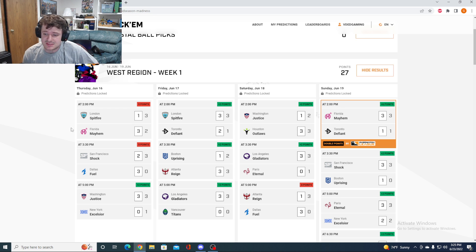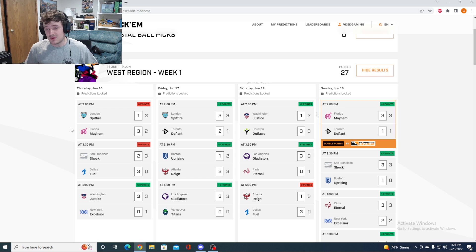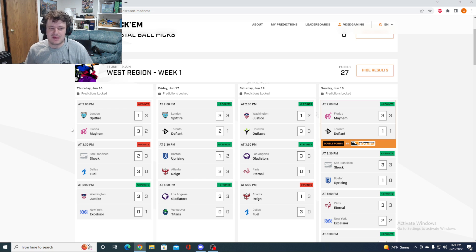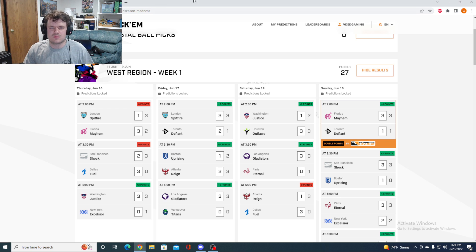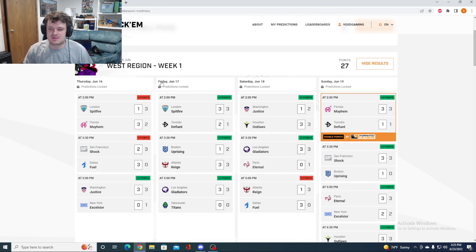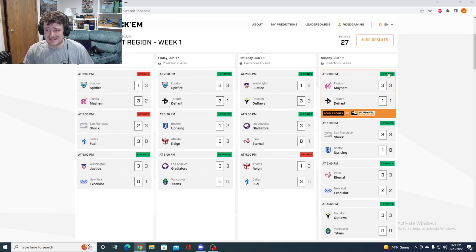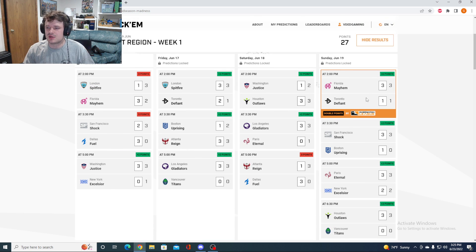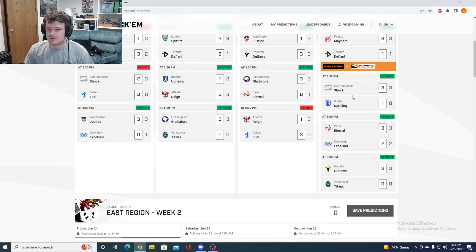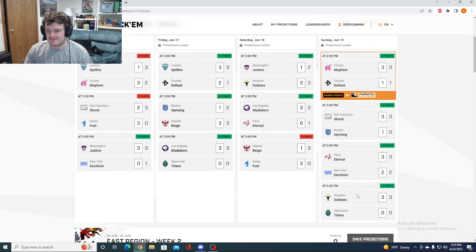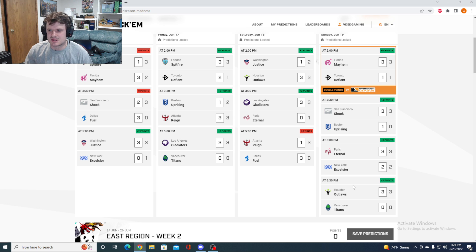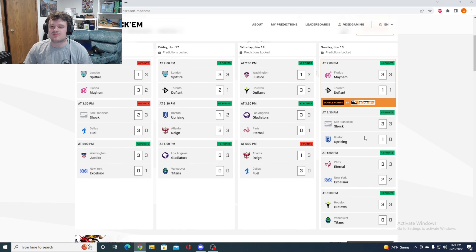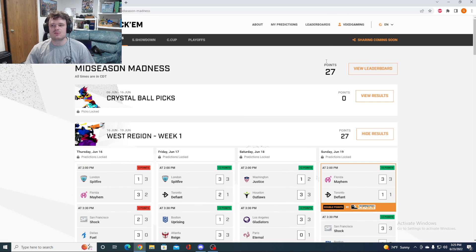Dallas off to a very, very bad start at 0-2 and 0-6 in maps in this mid-season madness. So we got a big six points. We got the double pointer right with the score line, so that was nice. And we got all four of the not too surprising outcomes. A pretty solid start.